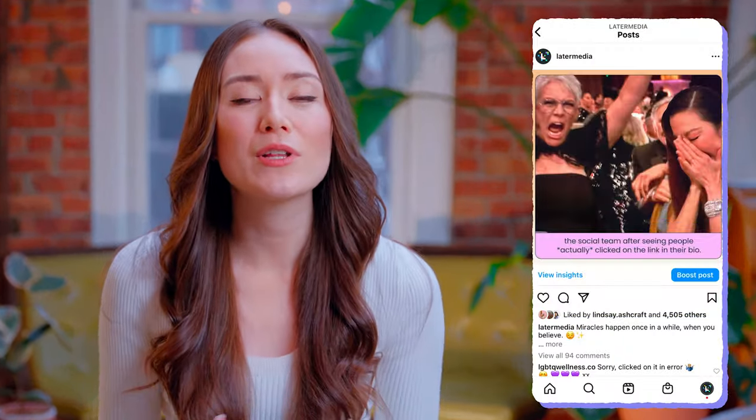My second pillar as a content creator could be entertainment. People often turn to the internet for entertainment, so creating content that is fun, engaging, and funny can be a great way to attract and retain your audience. This could include things like memes, reaction videos, or comedic skits.